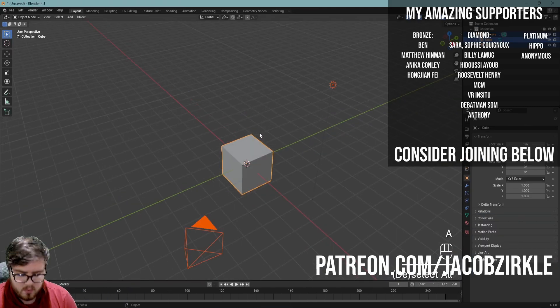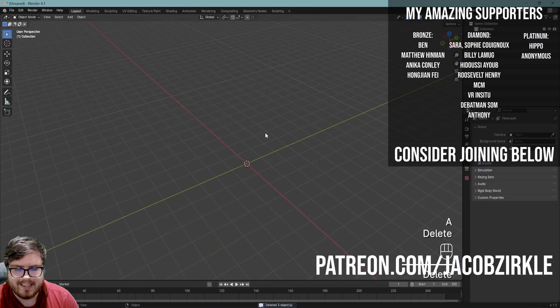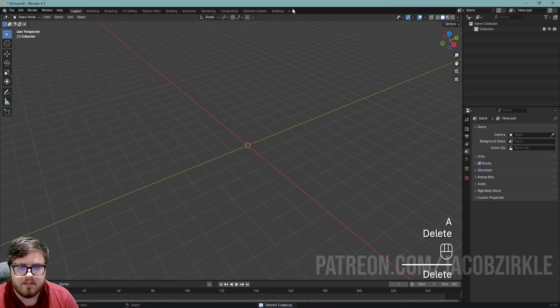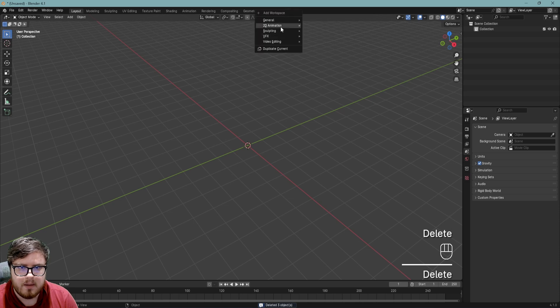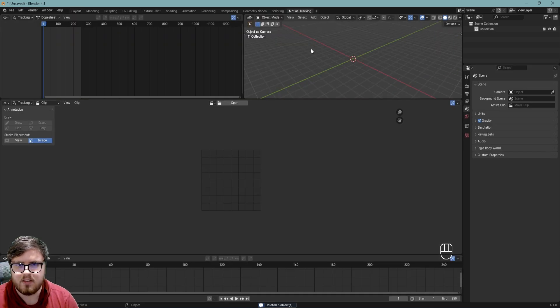So we'll just do new general. We can go ahead and delete all this stuff and then go ahead and plus VFX and motion tracking to go to the motion tracking workspace.